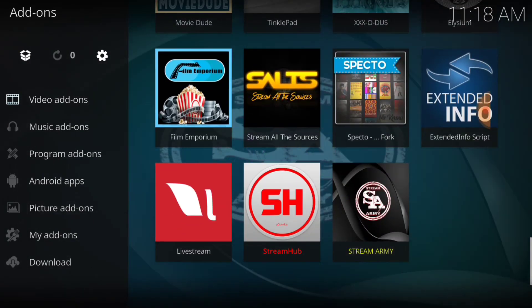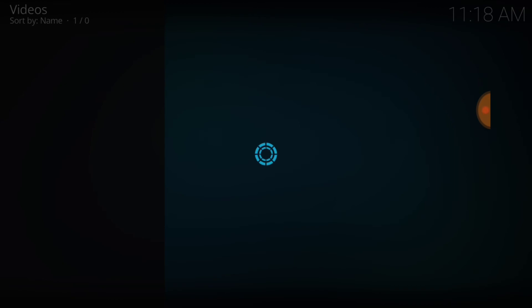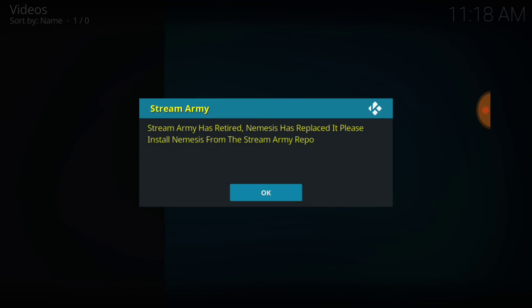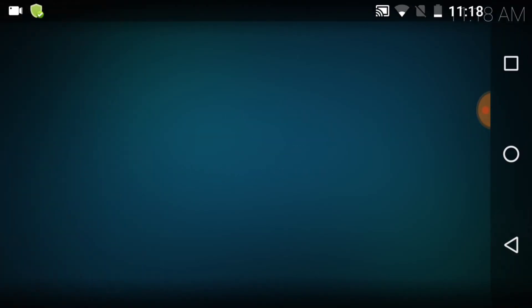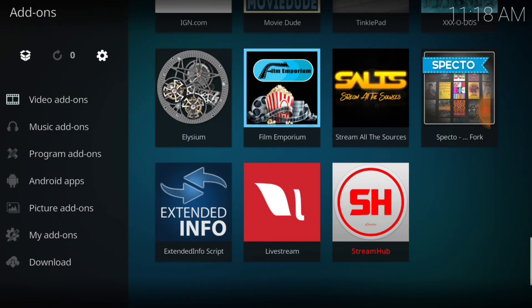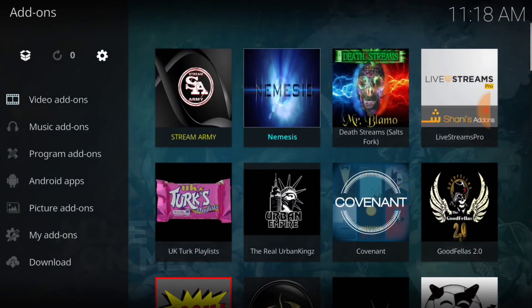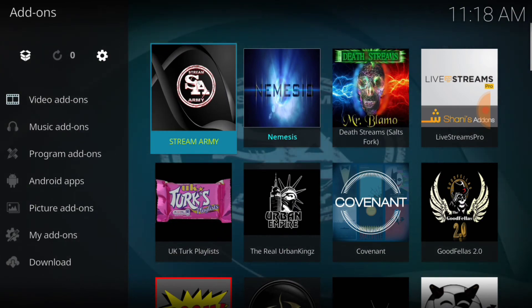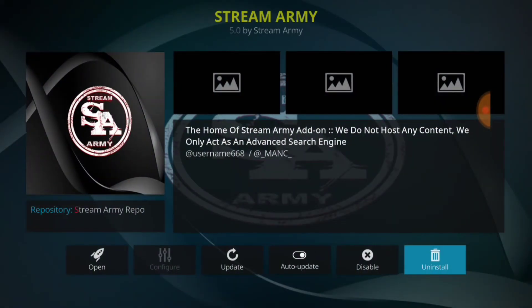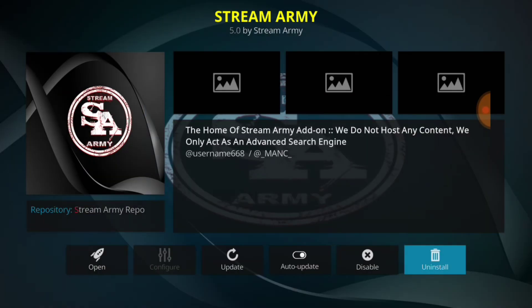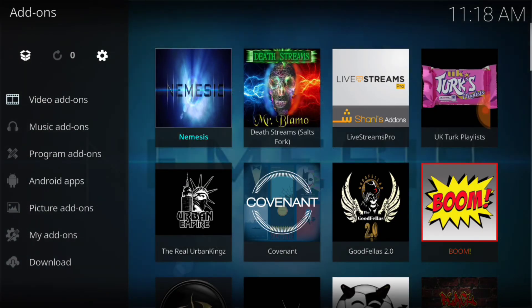We're going to go to StreamArmy. Let's see what StreamArmy has. StreamArmy has retired — Nemesis has replaced it. Ain't that something? So we shouldn't have even touched that. What do we do? We select it, hold it, go to information for StreamArmy, and uninstall — just like that. It's gone. So Nemesis is what we came to get, and Nemesis is what we got.